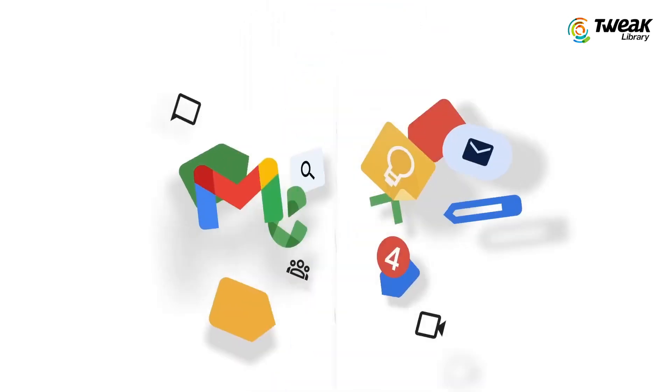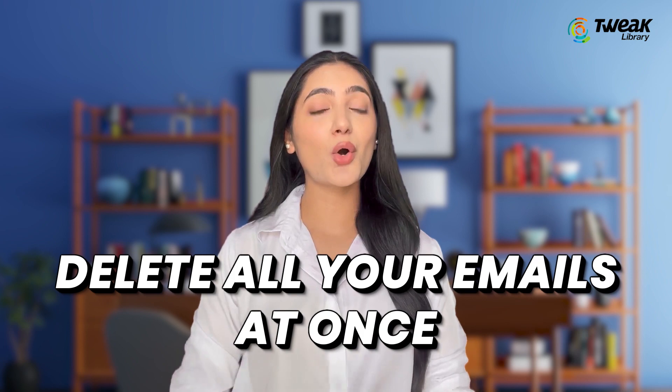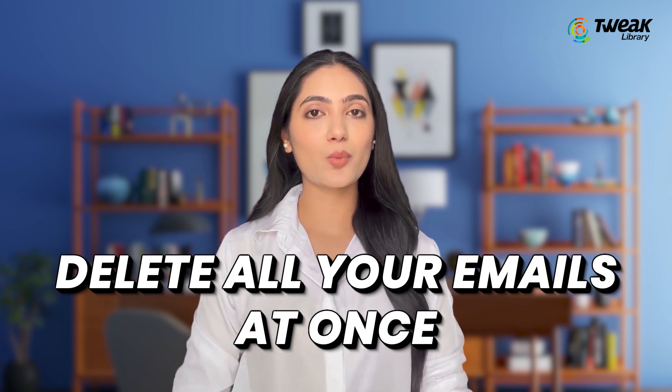However, there is a quick and easy way to do this. In this video, I'll show you the simple steps to delete all your emails at once.